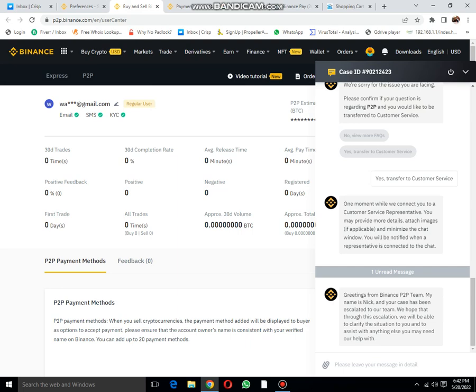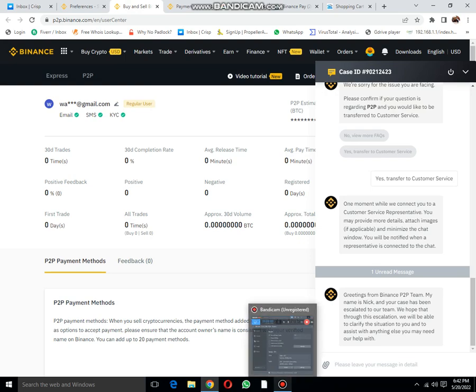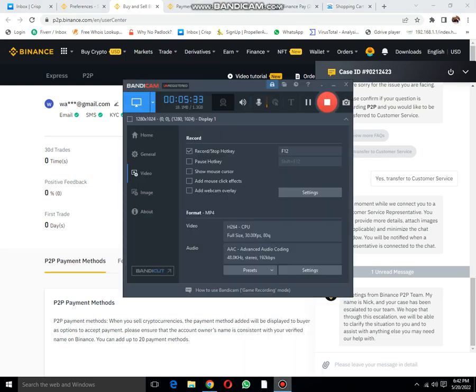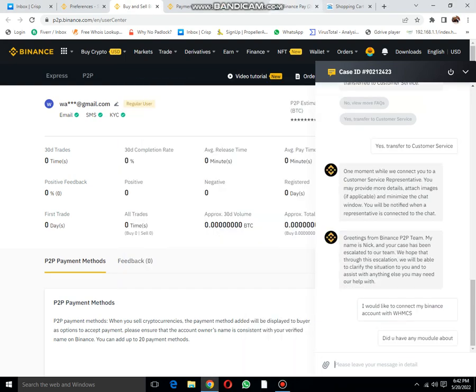I have requested them about an issue. Their help and support form is amazing. Let me pause the video. At this time, my concern is I would like to connect my Binance account with WHMCS. I hope they also provide me a module.